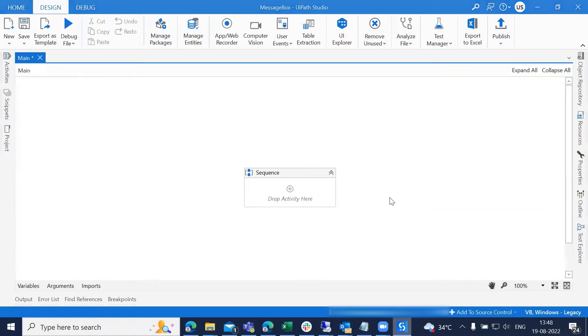Hello everyone, welcome to Automate with UiPath. In this tutorial, I'm going to explain about the message box and why we use it.